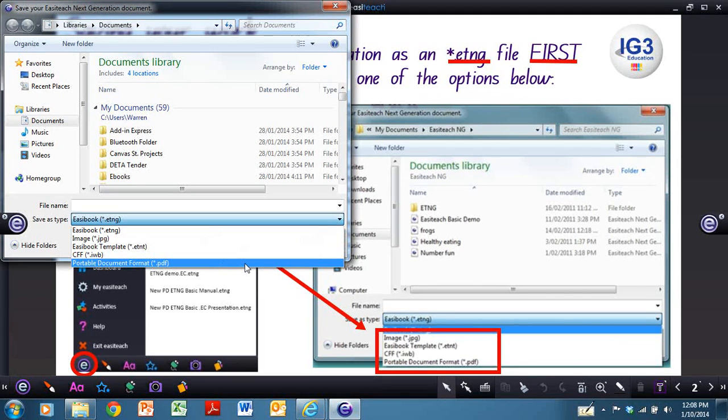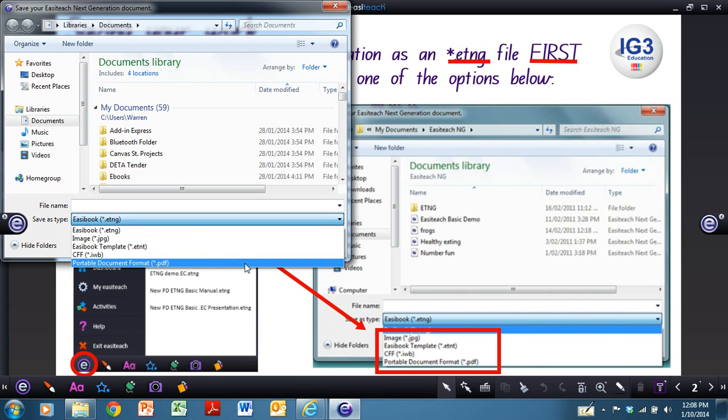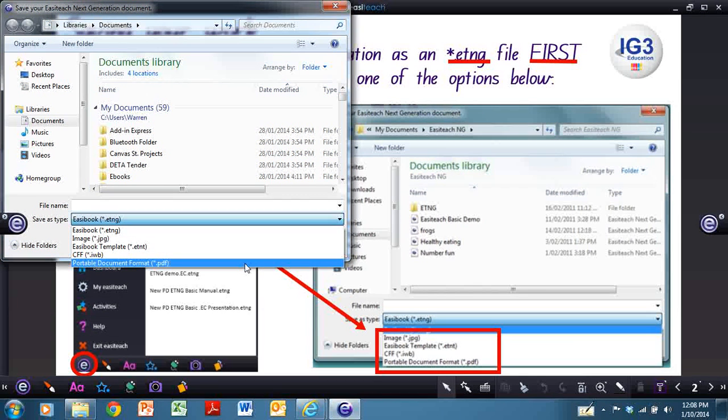They're probably the two best options for you. That way, if you wanted to give it to someone who didn't have EasyTeach, they would be able to access it more easily.